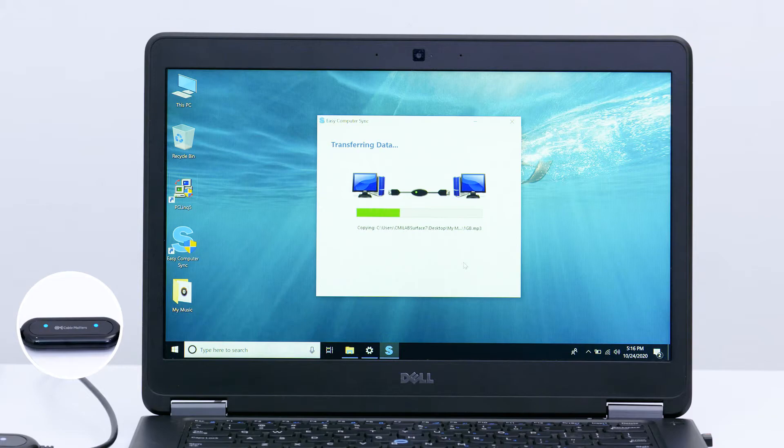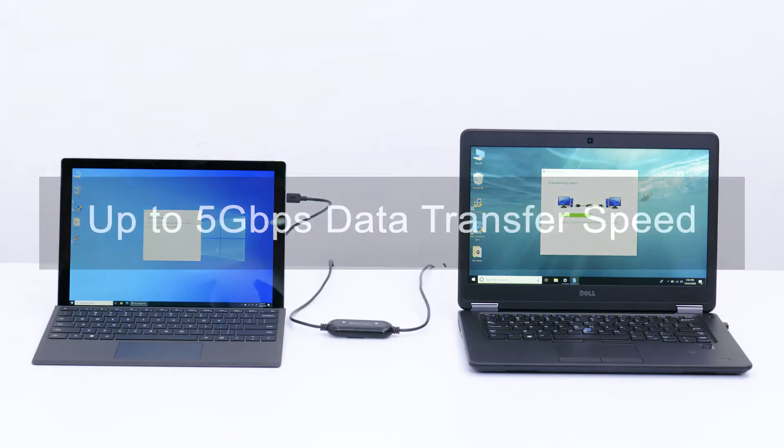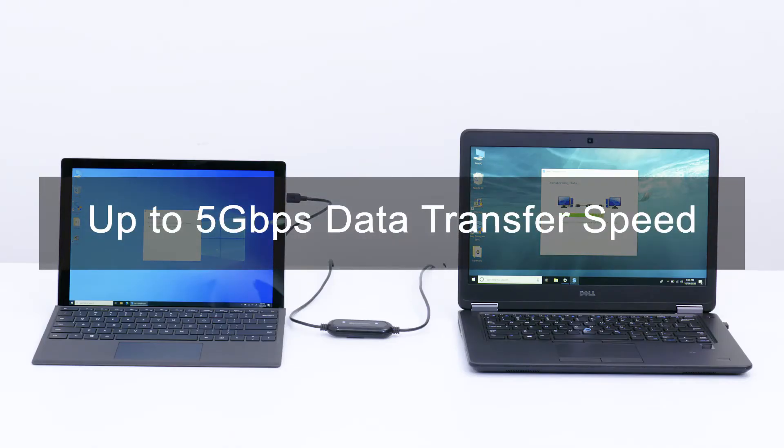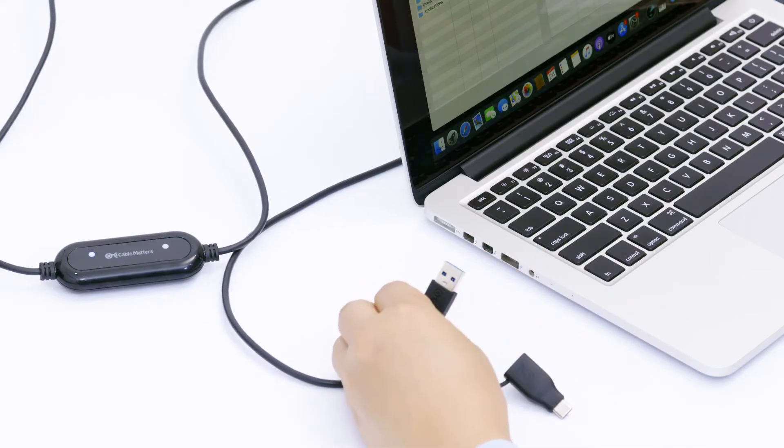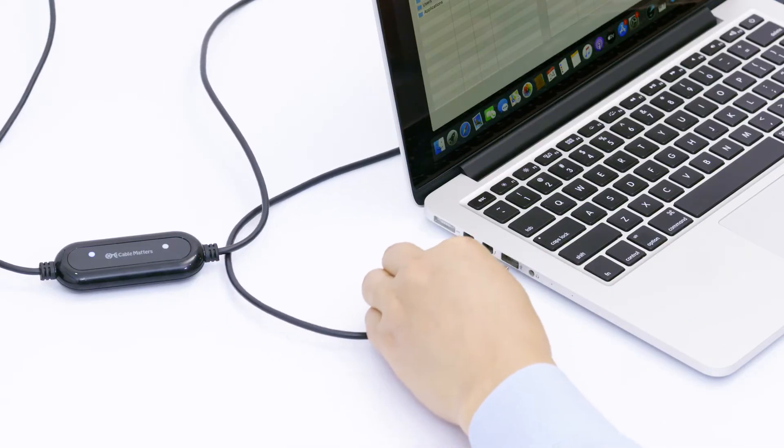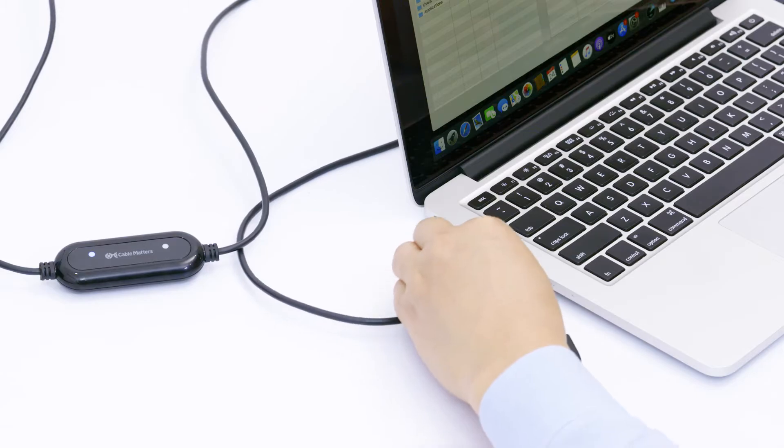The LEDs indicate a transfer in progress. Enjoy up to a 5 Gbps transfer speed. The cable is compatible with USB-A and USB-C ports.